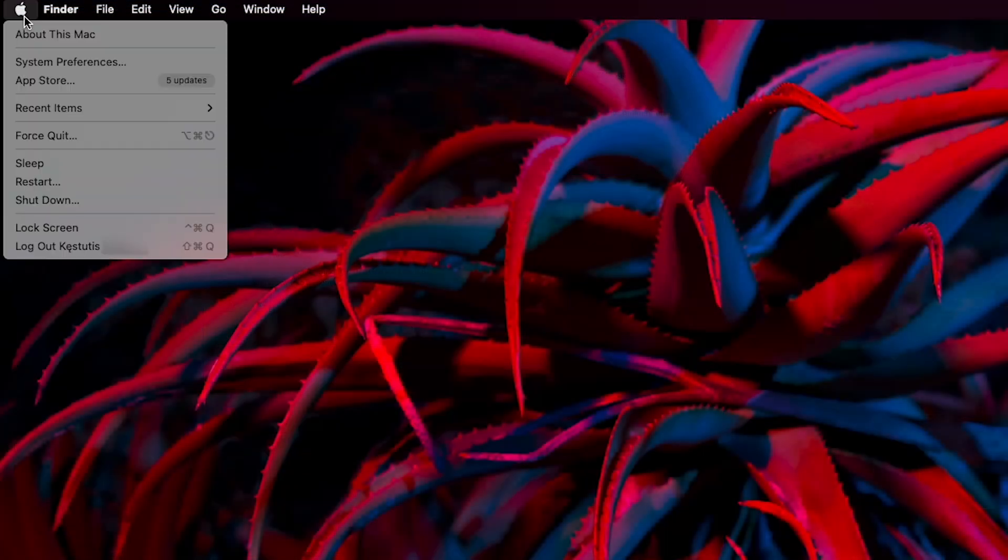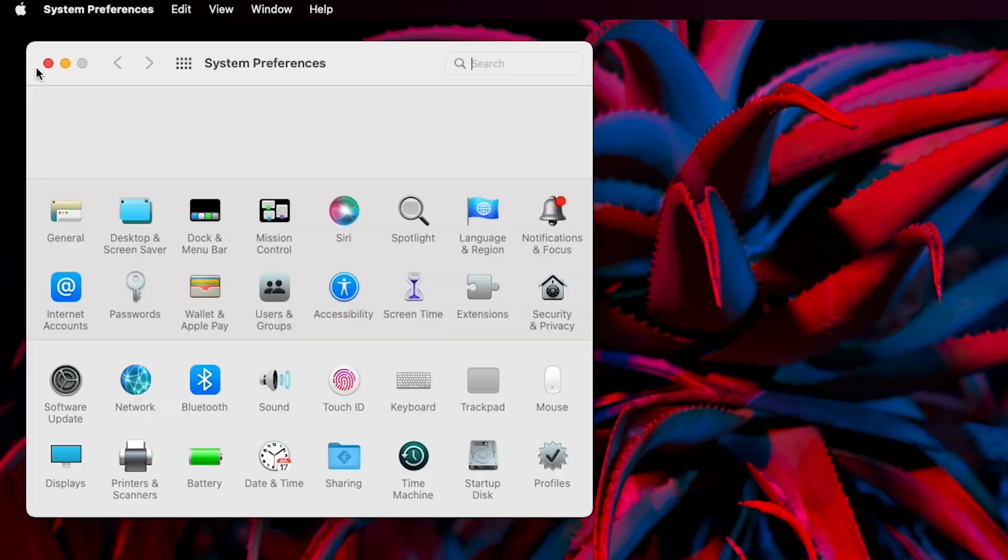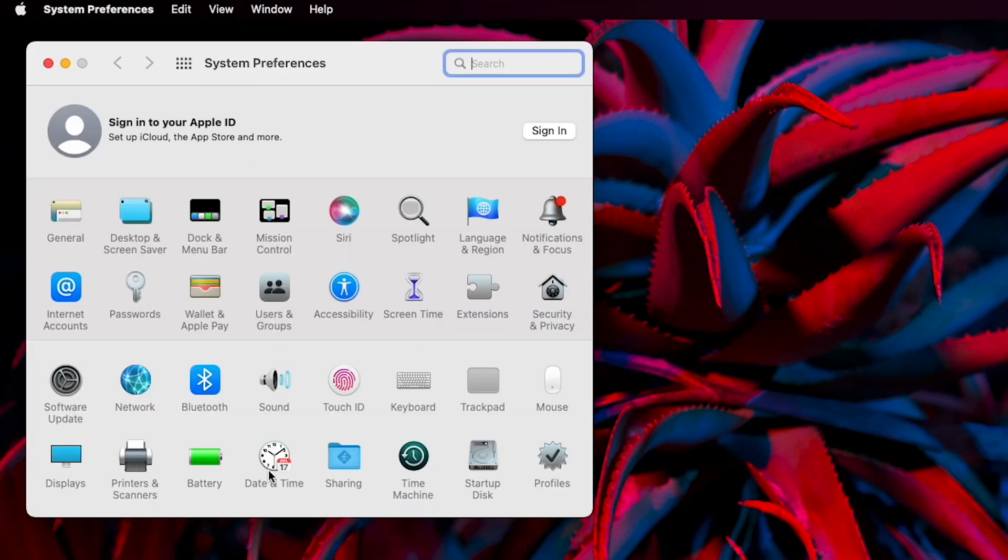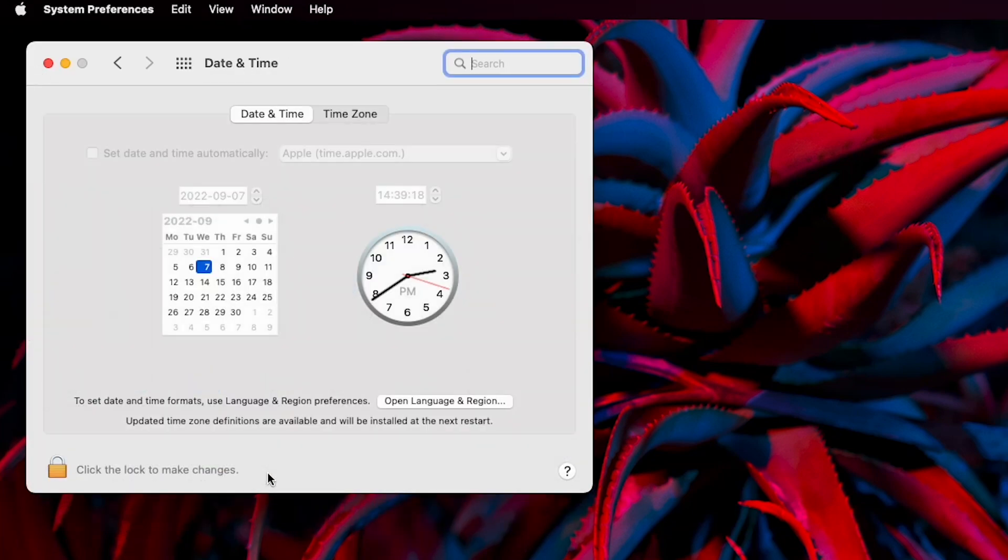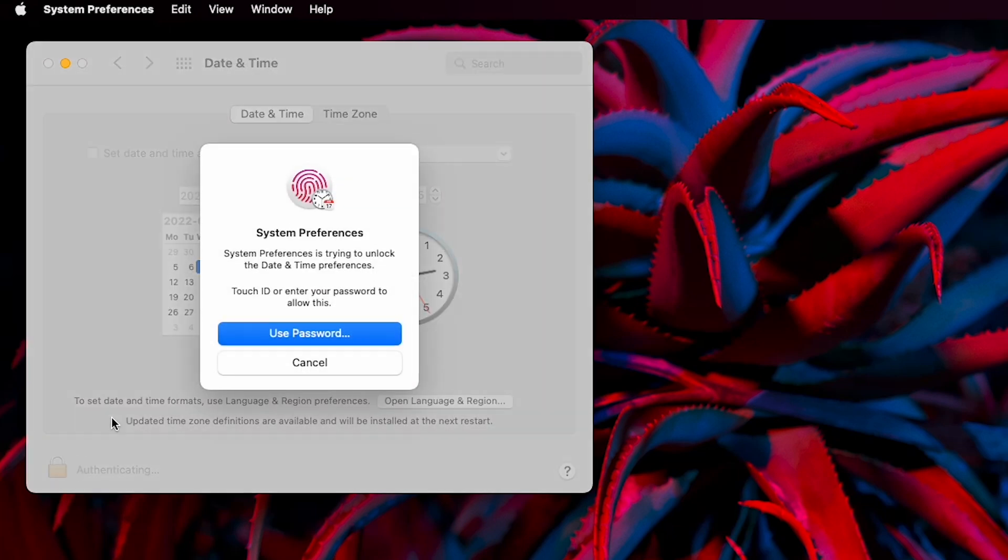On macOS, click the Apple menu icon, go to system preferences and select date and time. You'll see two tabs, date and time and time zone. If the lock at the bottom left is closed, click it to unlock the preferences panel. The system will ask you to enter your password.